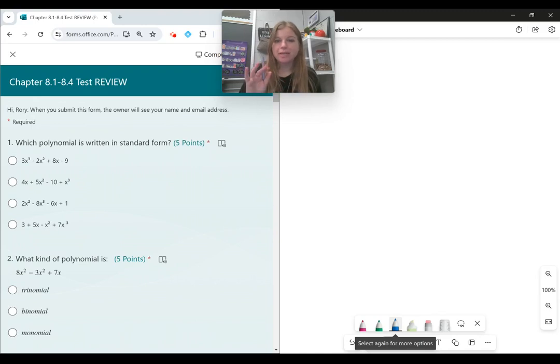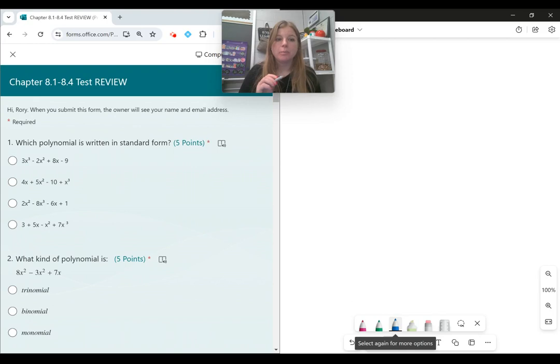Hey everyone, let's take a look at this polynomial's test review. Number one, which polynomial is written in standard form?